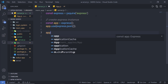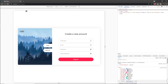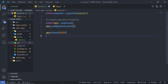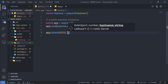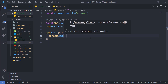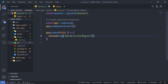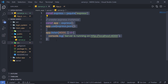Next, I'm going to add 'app.listen' and specify port 4000. My React application is running on port 3000, so I'm using port 4000 for this backend server. I'll pass a callback function and inside it add 'console.log' with a backtick string: 'Server is running on http://localhost:4000'.